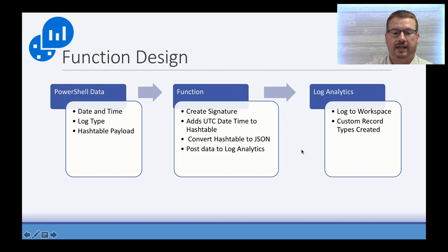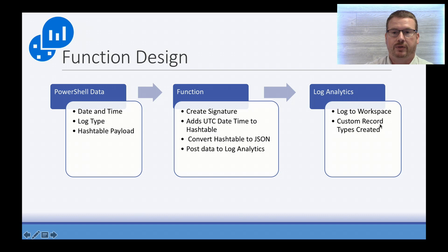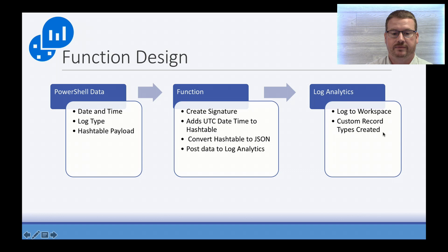And then within Log Analytics, it's going to log to the workspace, and it's going to create the custom record types used for the data fields.